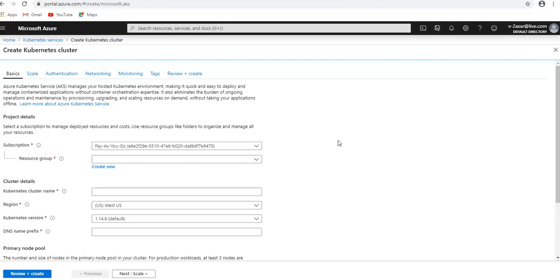Pods can connect also to other services in a peered virtual network and to on-premises networks using Express Route or site-to-site VPN connection.